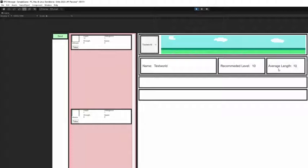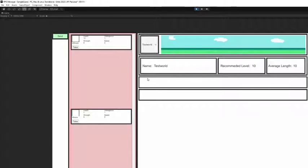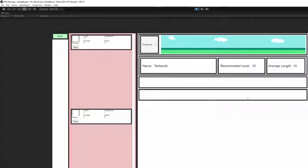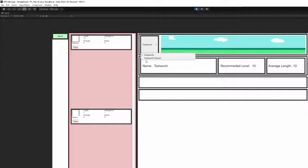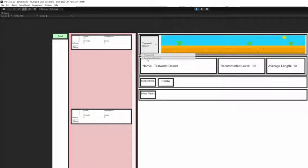This right here will say later known monsters, so anything you've come across before will be listed here, and then known items they've dropped like wool or metal or whatever the loot that you can possibly get from here will be listed here as you find it.